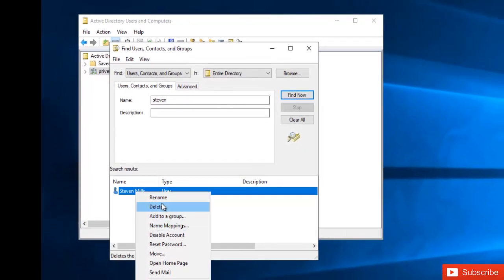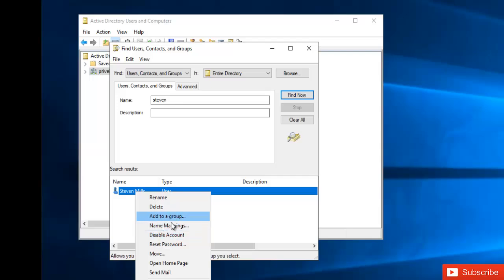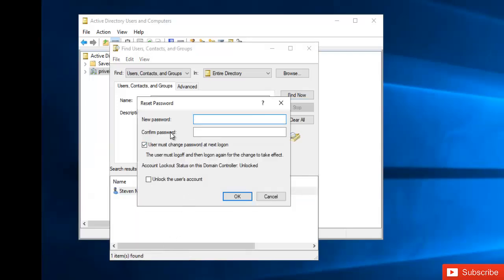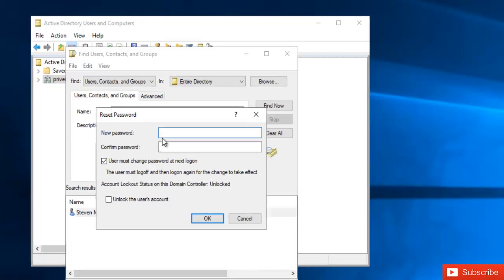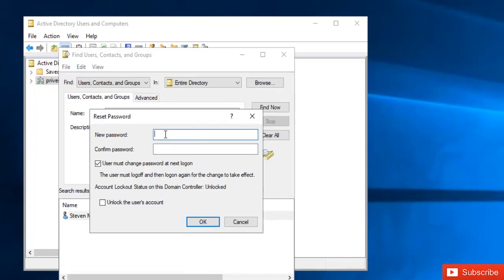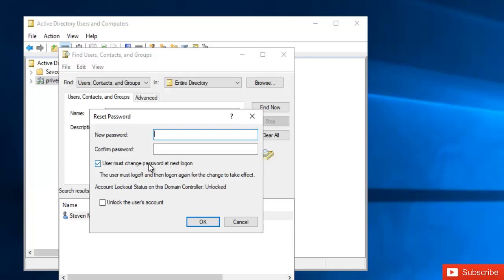Right-click and you have different options: you can disable this account, add this account to a group, or reset the user's password. Keep in mind, if you're resetting the user's password, some companies have a security policy or password policy where you don't want to know the user's password because it requires the user must change the password at next logon.